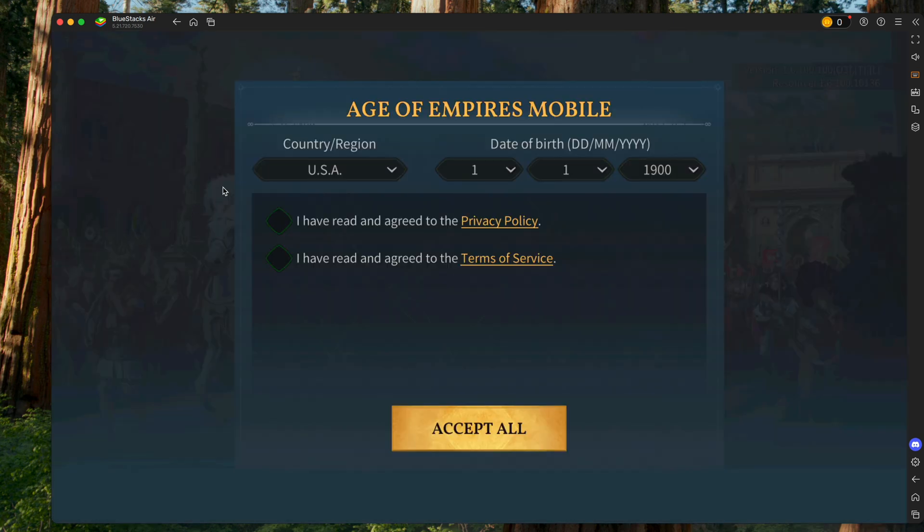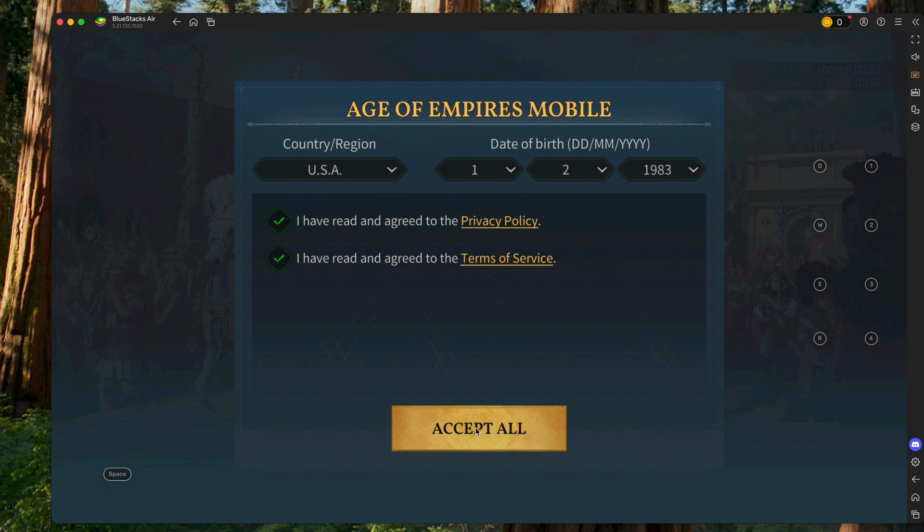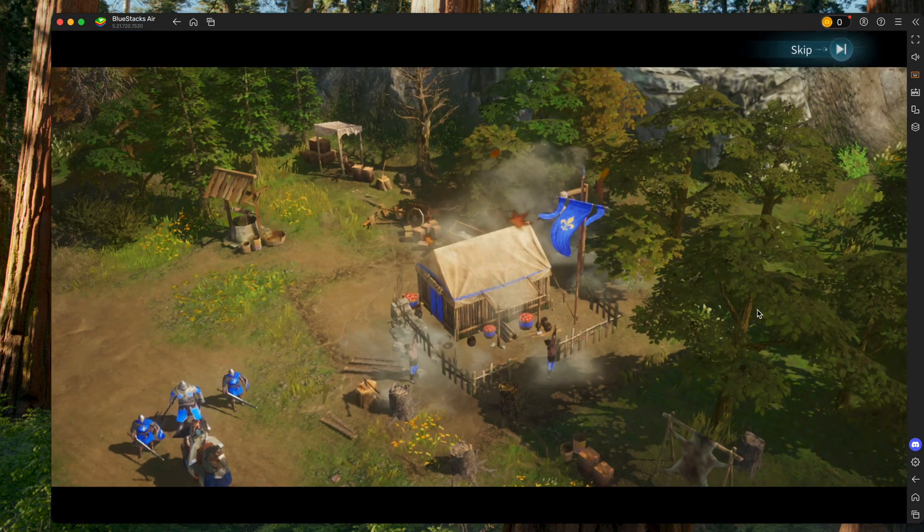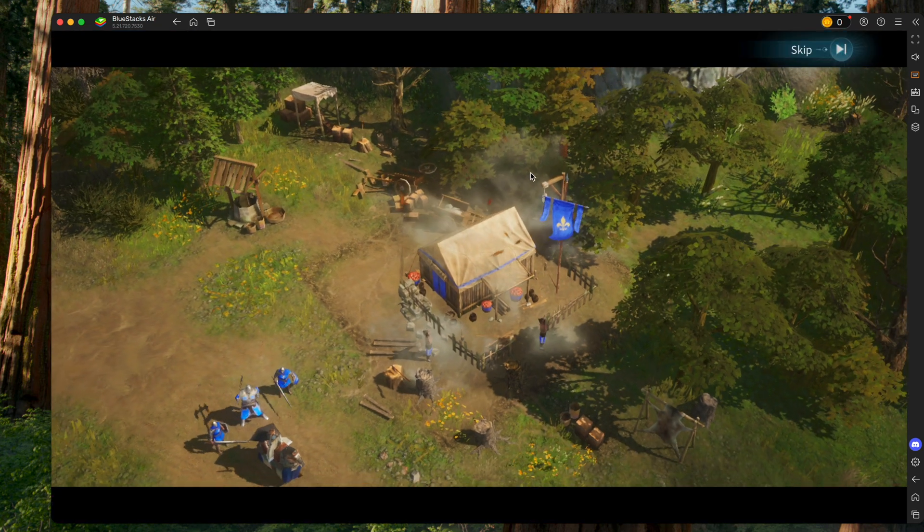It's gonna make you pick a region, birth date, and agree to their privacy policy in terms of service. Then hit Accept. It says Unsupported by your device's ASTC. Just hit Confirm. It'll run you through the intro.